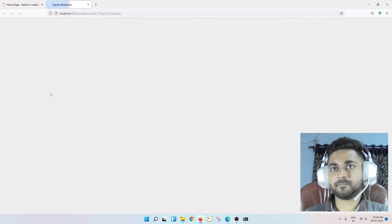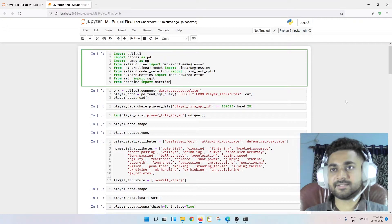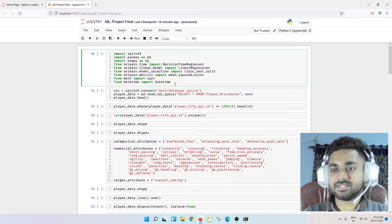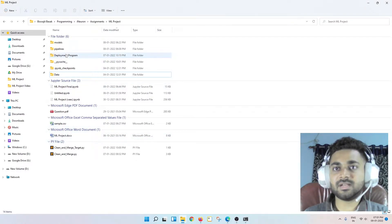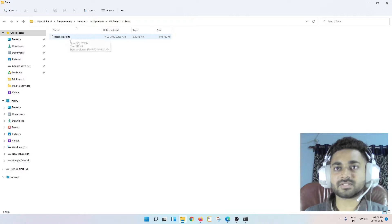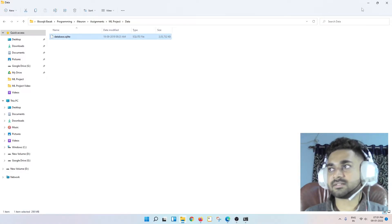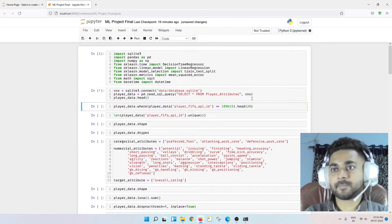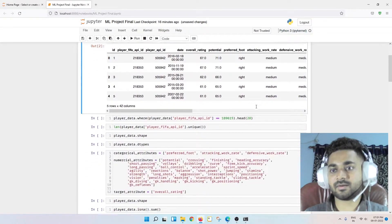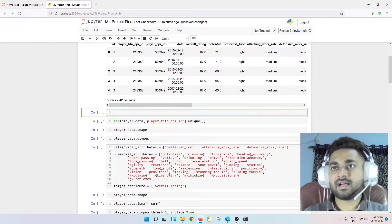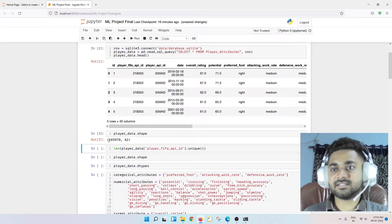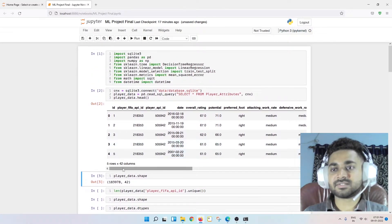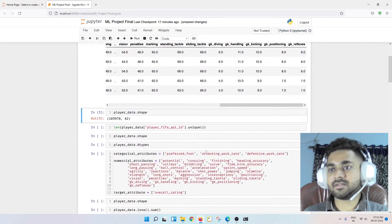These are my imports — there are more imports you'll be able to see. My database is in the form of SQLite. It's around 298 MB, roughly 300 MB. Now if I show you the shape of the data, you can see it has around 183,978 rows and 42 columns — so there are many, many columns.